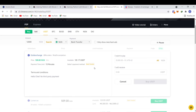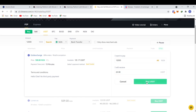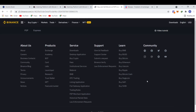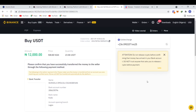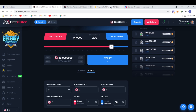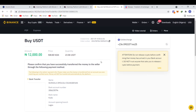Once I click Buy, the platform pulls up a page where I enter how much USDT I want to purchase. I'll enter 12,000 — it tells me I'll receive 23 USDT. You need to be careful: make sure the seller is actually awake and available. Sometimes a seller might not be available, and you don't want to place an order and be stuck waiting.